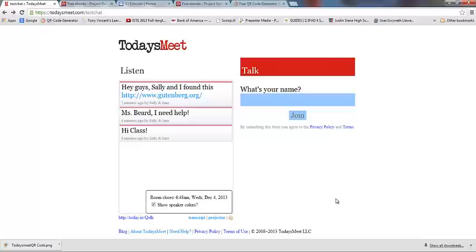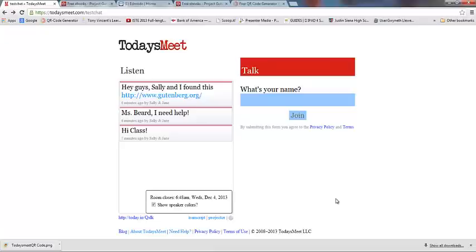Some ways that I use TodaysMeet in the classroom: if I'm having a station activity, I might have the kids type their thoughts in at different stations and they can go through and read what each other thought, or they can type questions if they need help. Other ways I've used it: when we're doing direct instruction or introducing a topic, I'll have them type questions or thoughts about certain things into the chat log so I can stop periodically and go through the chat and answer questions as they pop into students' heads. This keeps them from shouting out during class because they feel like they have an outlet to get that information out to you.